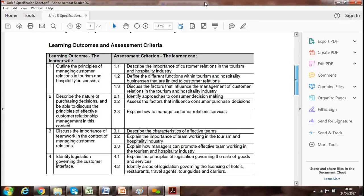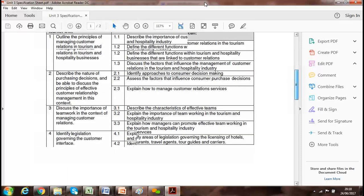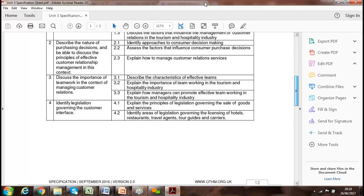For major learning outcomes, we'll describe the importance of customer relations in tourism and hospitality, discuss different functions, go through different factors that influence customer relations, and access factors that influence customer portrayal. We'll go through customer relationship surveys, effective team management, different team theories, and different legislation such as the Sales of Goods and Services Act 1974 in the UK. Different countries have different legislation for sales management, tour guides, and agents, which we'll go through as well.